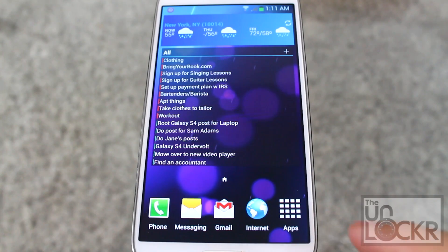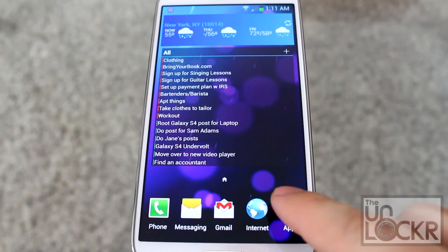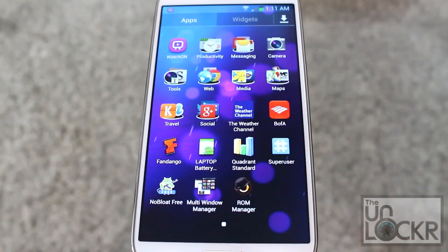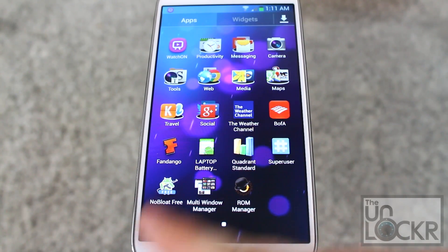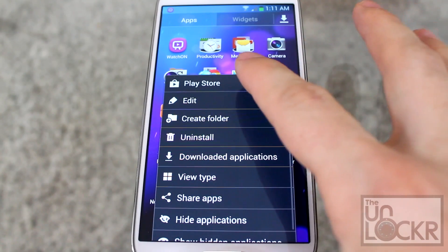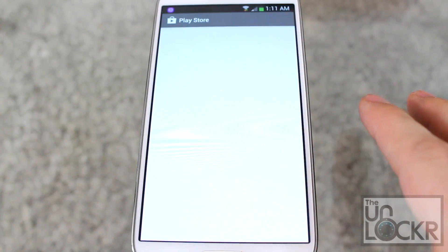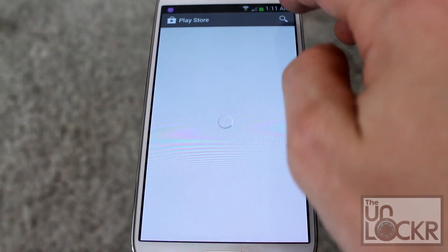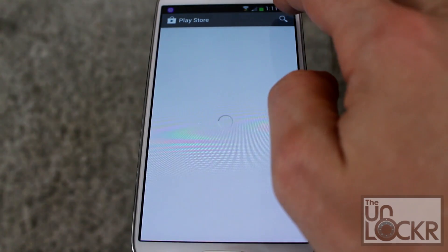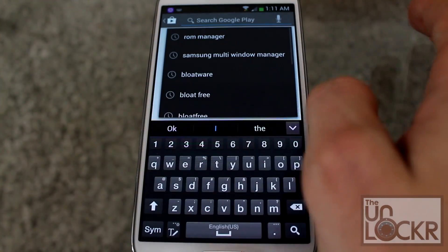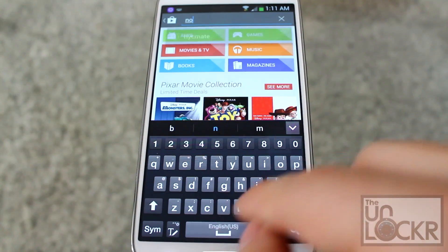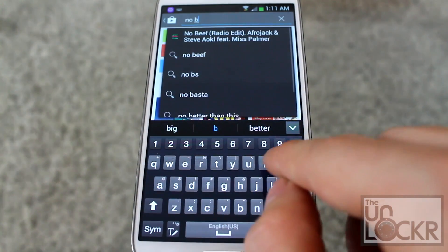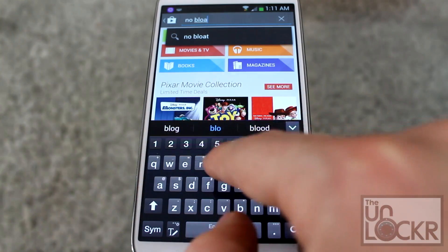Okay, on your device, you're going to go to the Play Store. So hit Apps, hit Menu, Play Store. And then you're going to search for No Bloat.